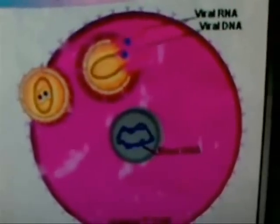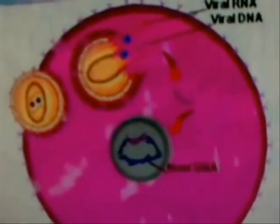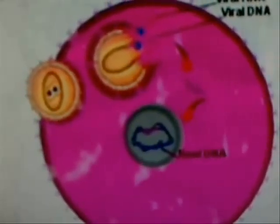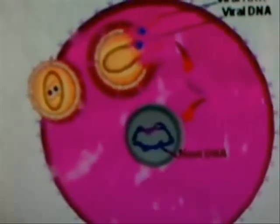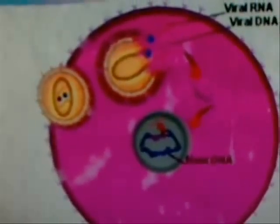The reverse transcriptase enables DNA to be synthesized from viral RNA. Once the viral DNA is formed, it may enter the host cell's DNA to form a provirus. The genetic code of the viral DNA is then transcribed into mRNA molecules, which travel to the cytoplasm of the host cell.